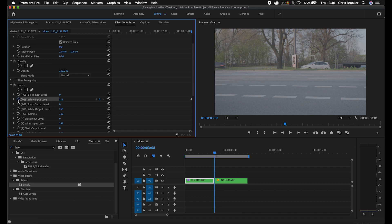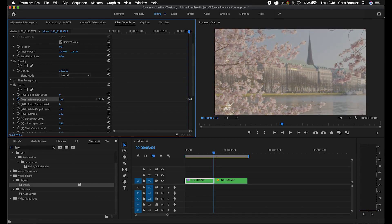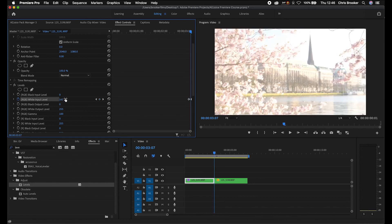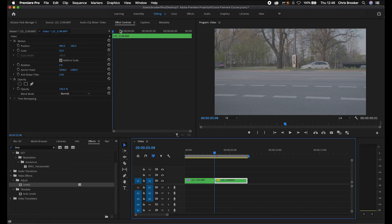Now we'll go three frames to the left — one, two, three — and then we'll pull this all the way back up to 255. So if we go frame by frame, you can see it's slowly getting brighter.